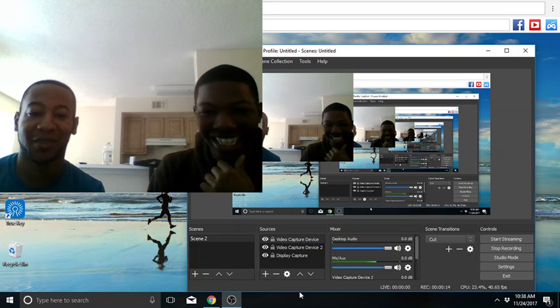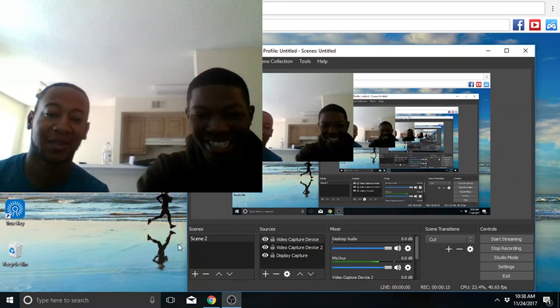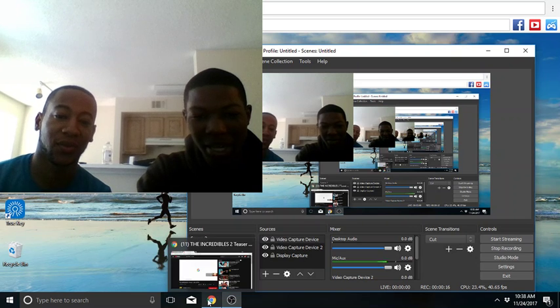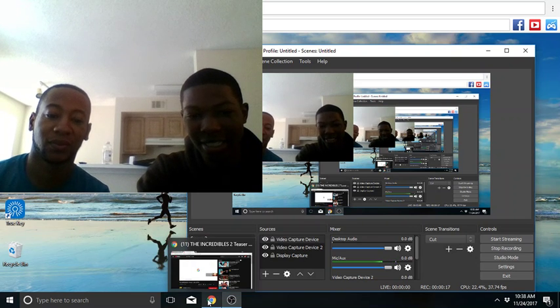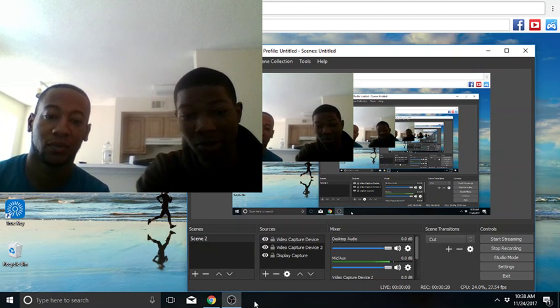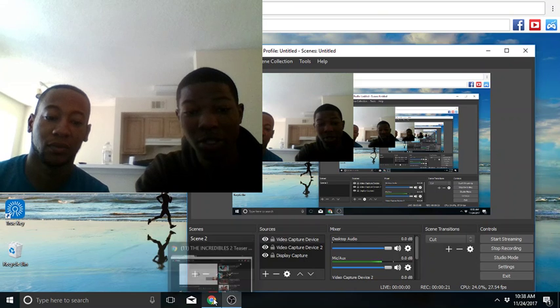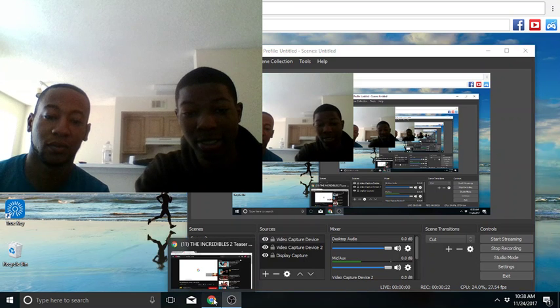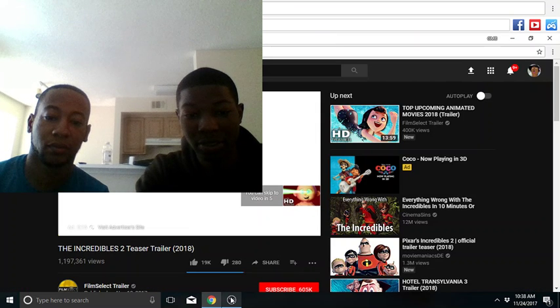What's up, y'all? Ay, so yeah, we're about to react to the latest trailer of Incredibles 2. This is gonna be crazy. Let's get into it.